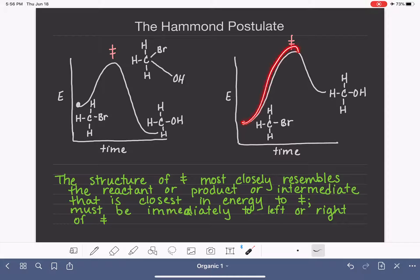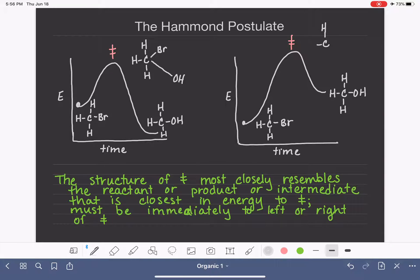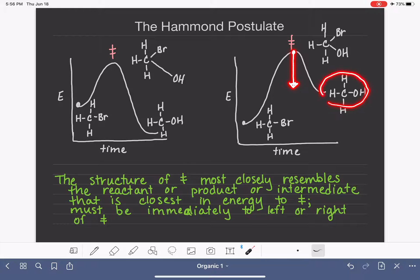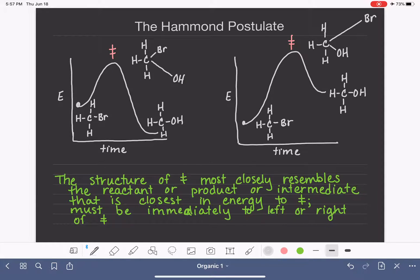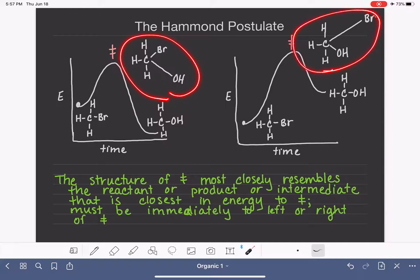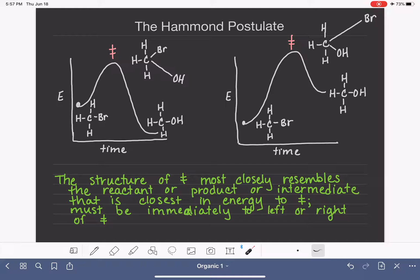For the endothermic reaction diagram, we again want to understand what the transition state looks like — breaking the bond to bromine and forming the bond to oxygen. This time, the thing closest in energy to the transition state is our product; the reactant is further away in energy. That means the bond to the oxygen is pretty normal, and the carbon-bromine bond is going to be the one that is super unusual. These would be good theoretical sketches of the transition state for this reaction.